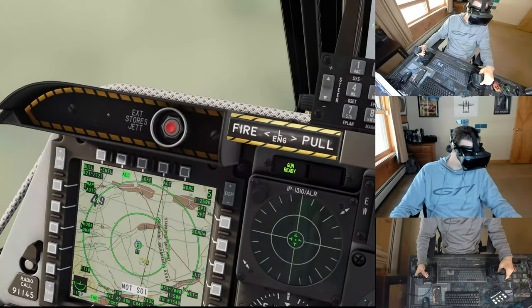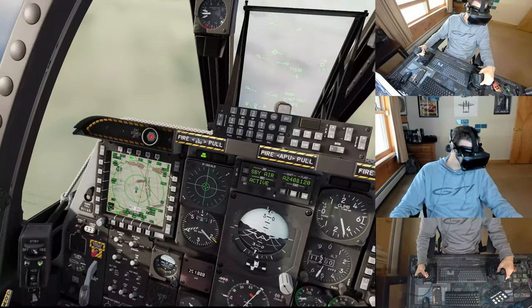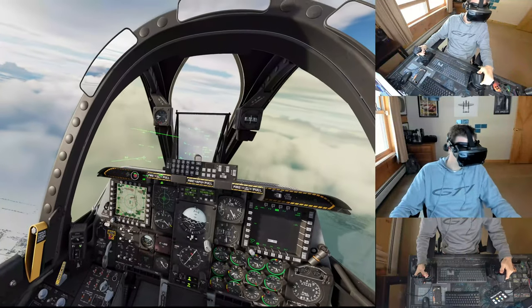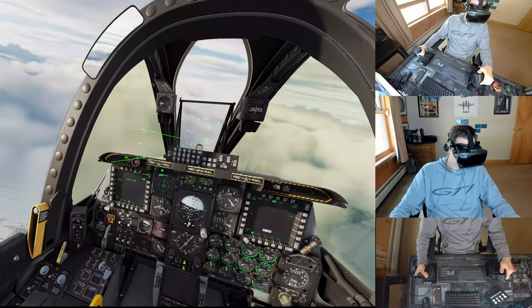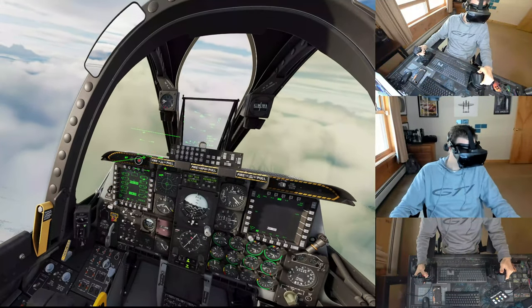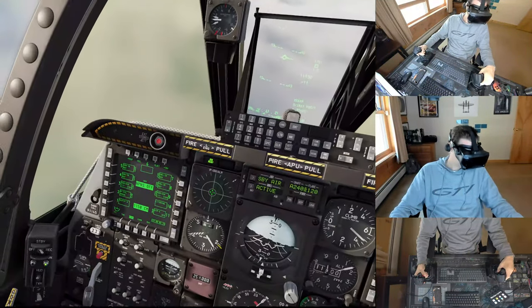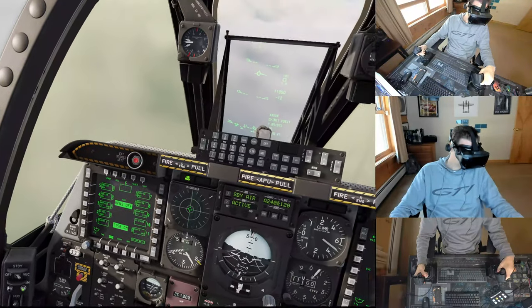You can zoom in. Text is very readable now. It all looks great.